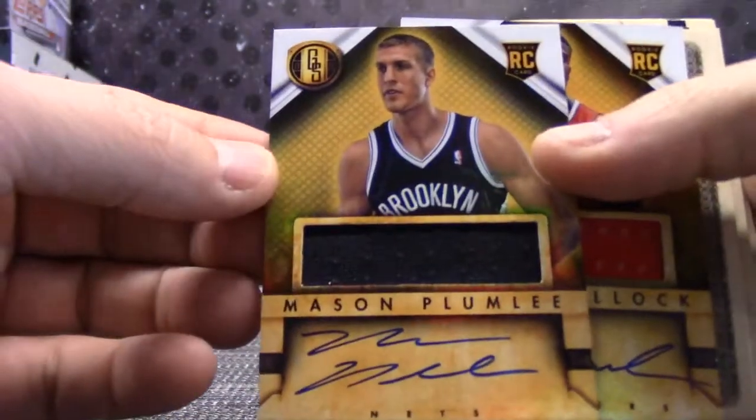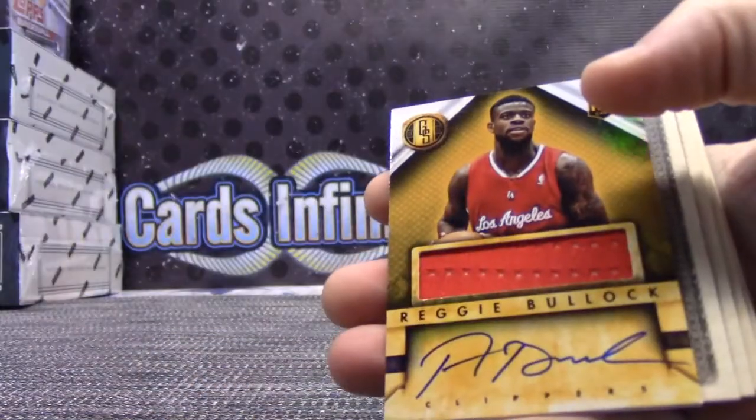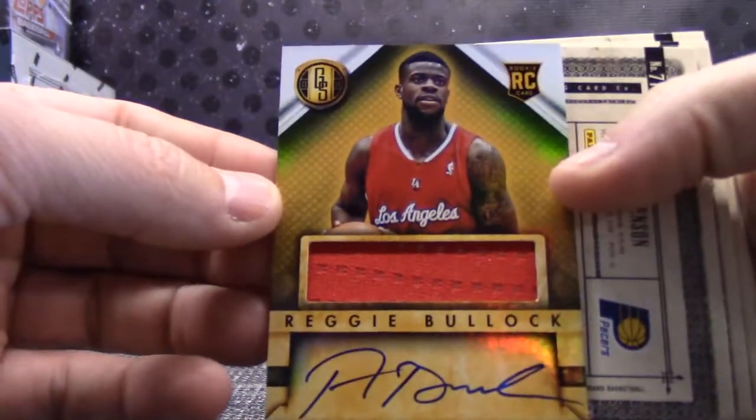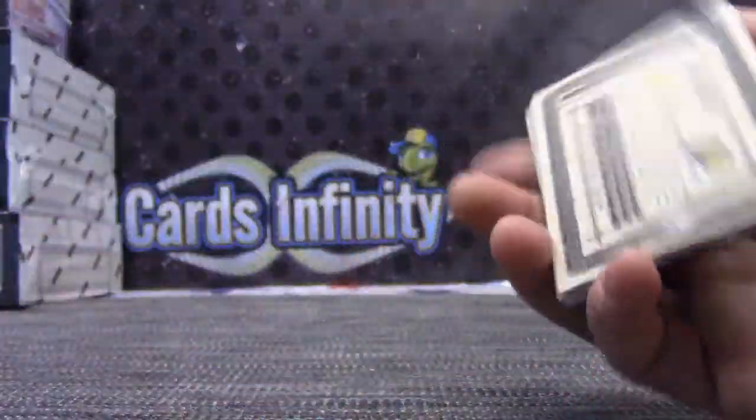Long card autograph, Mason Plumlee. Rookie jersey, Reggie Bullock. Rookie jersey autograph.